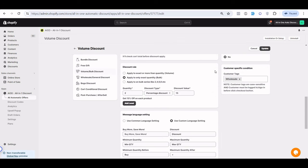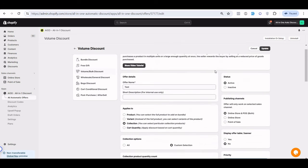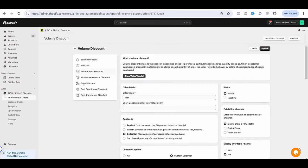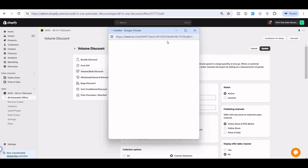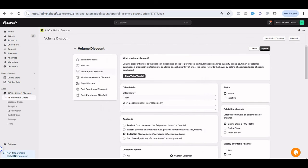Let me know if you have any questions about the volume offer. You can use the live chat and the agent will definitely help you. Thank you.